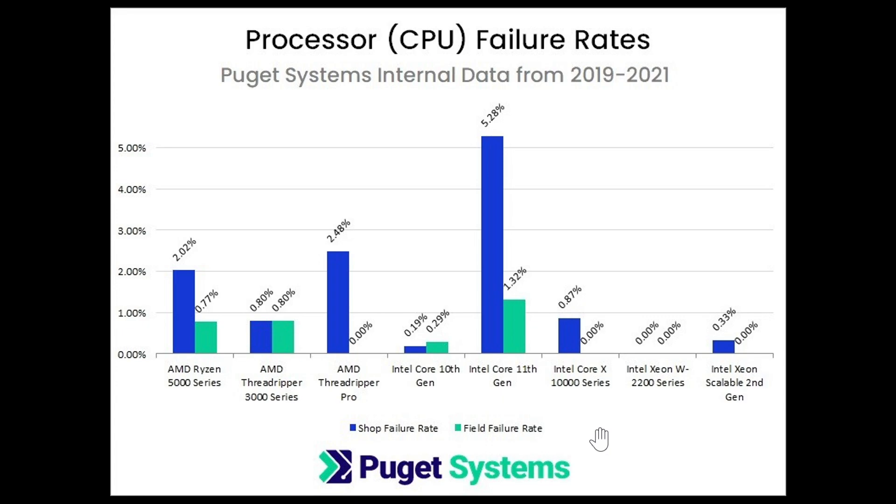the difference between shop failure rate and field failure rate is: shop failure rate is when it failed while actually being used in the system. Field failure rate is when it was dead on arrival or had some problem during shipping. So basically, it's interesting to see that AMD is still kind of less